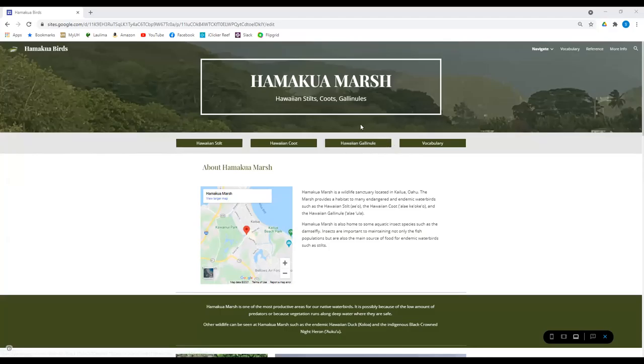Hey guys, this is Group 8 here and our project is on Hamakua Marsh and some of the endemic and endangered waterbirds that live there.